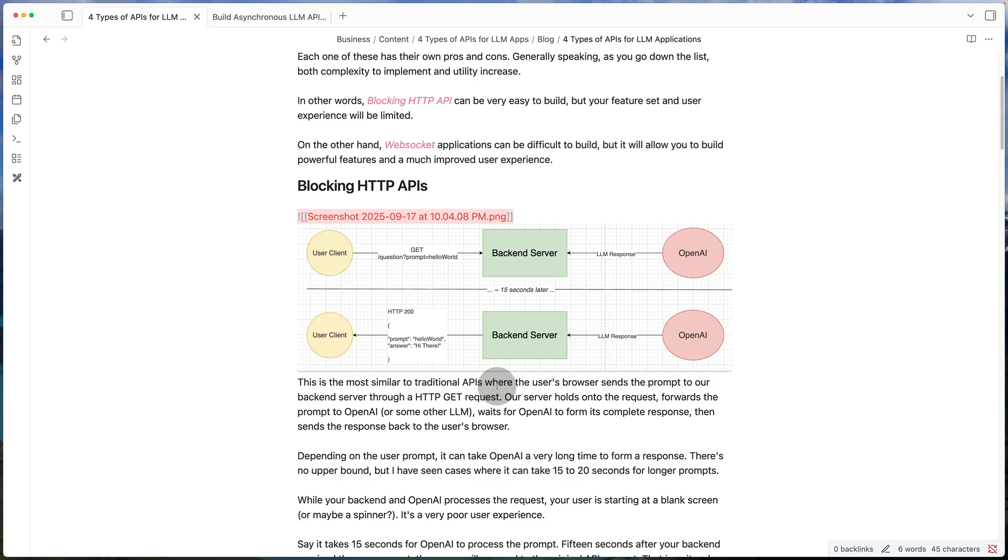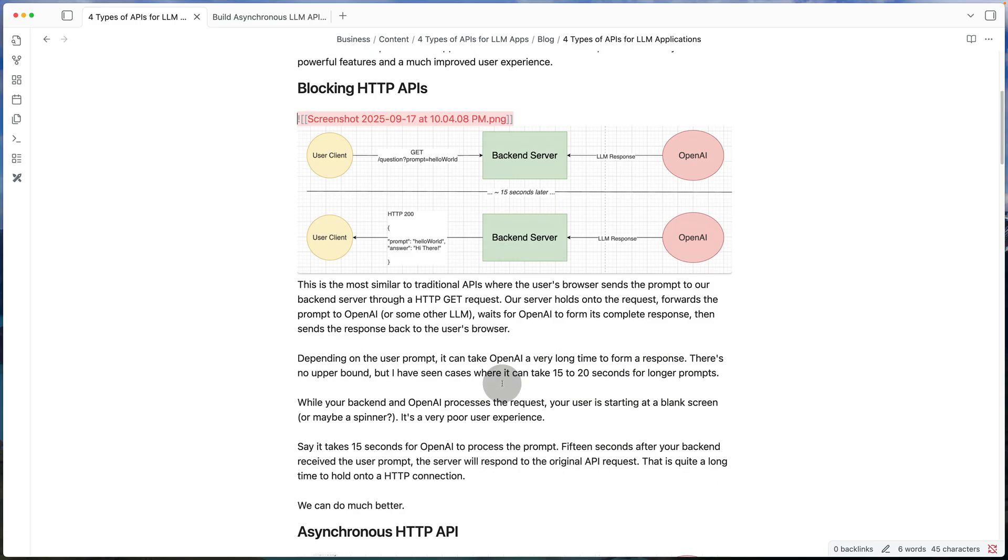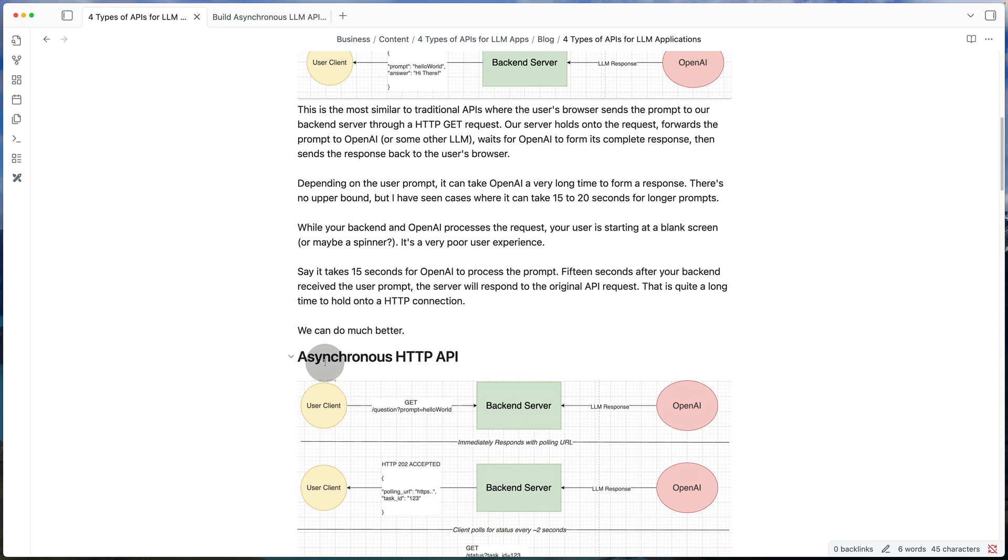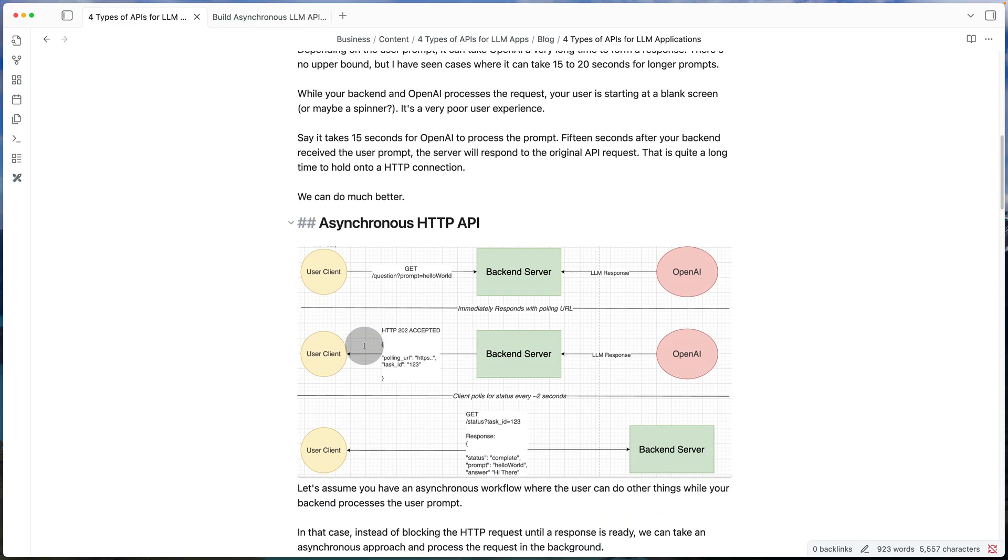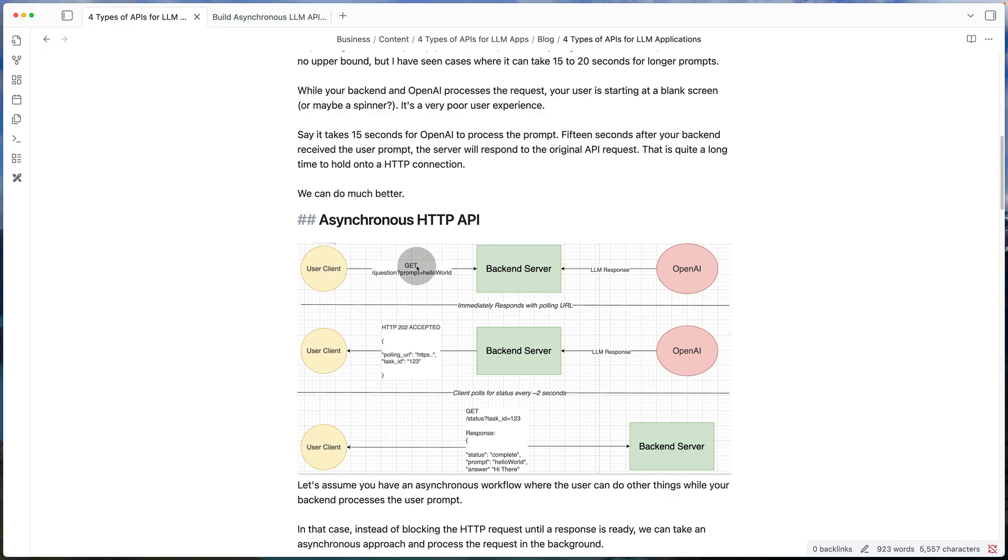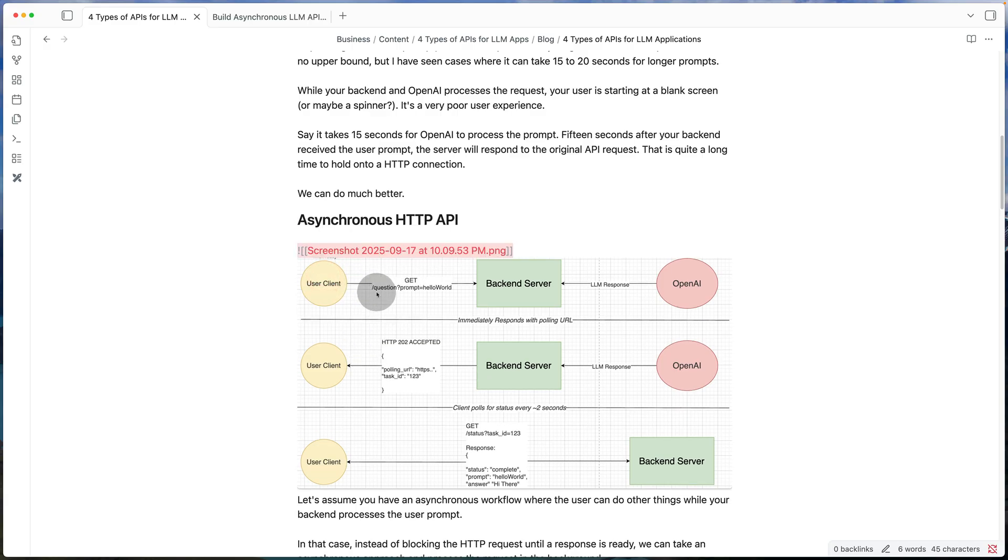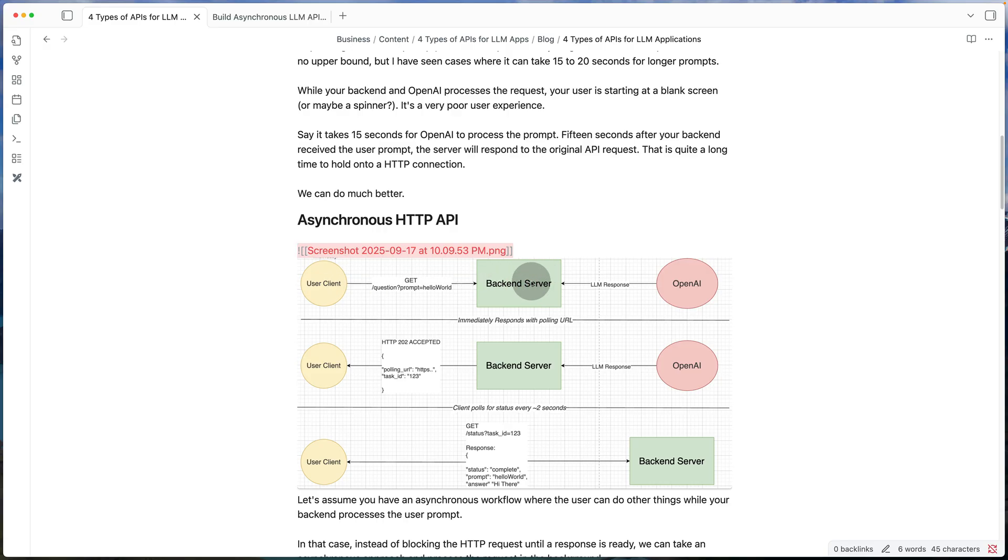So now let's build on this and come up with a little bit of a better implementation, which is going to be our asynchronous API. So in this one, again, we have a very similar looking route called slash question, which takes in a user prompt. Let's say the client sends a prompt to the backend server and then we forward that to OpenAI.